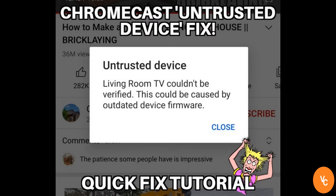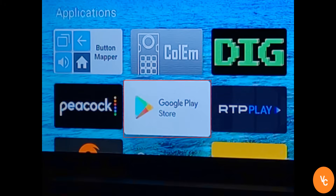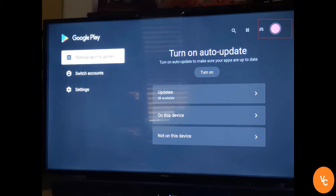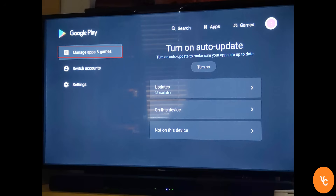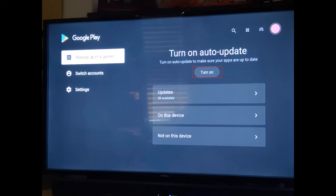If you want to prevent it from auto-updating, go to the Google Play Store app. Then click to the right on your ID, go to manage apps and games, move right under turn off auto-update, and click turn off.